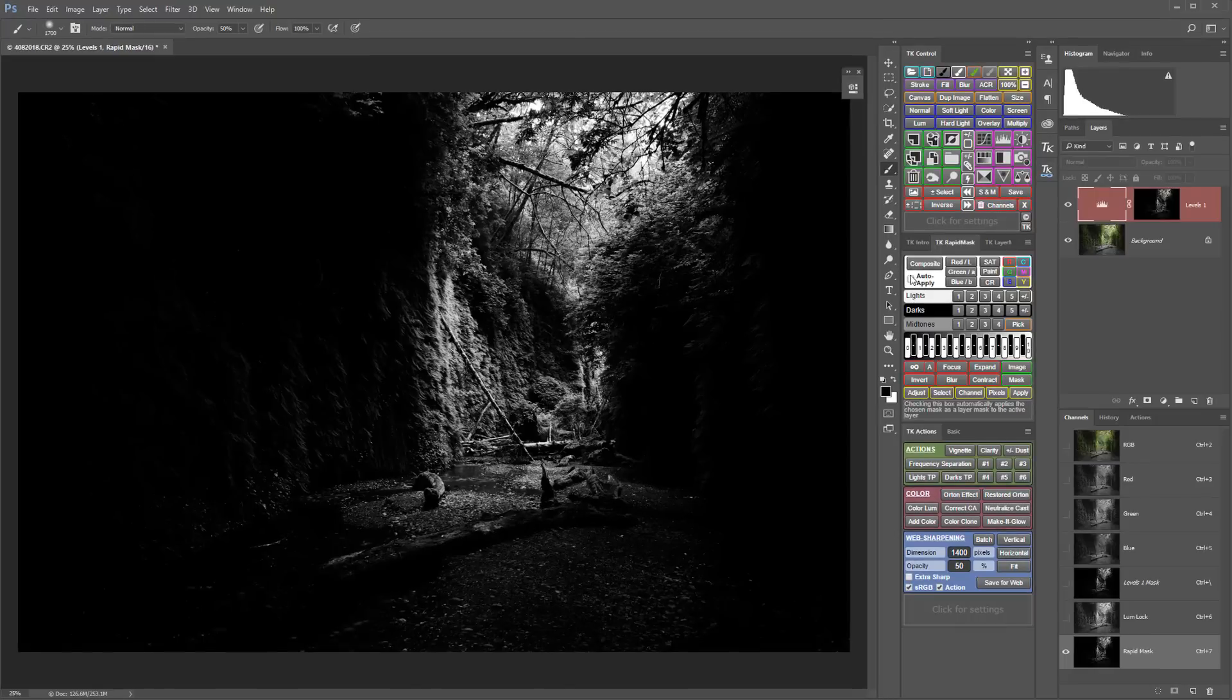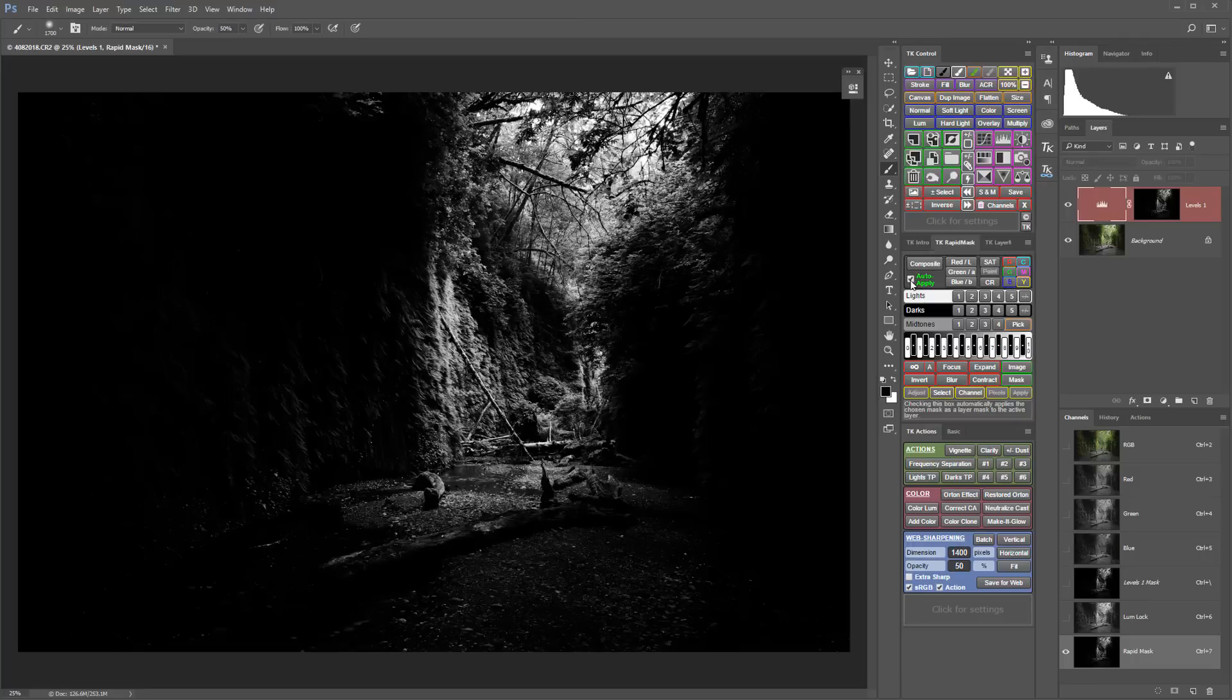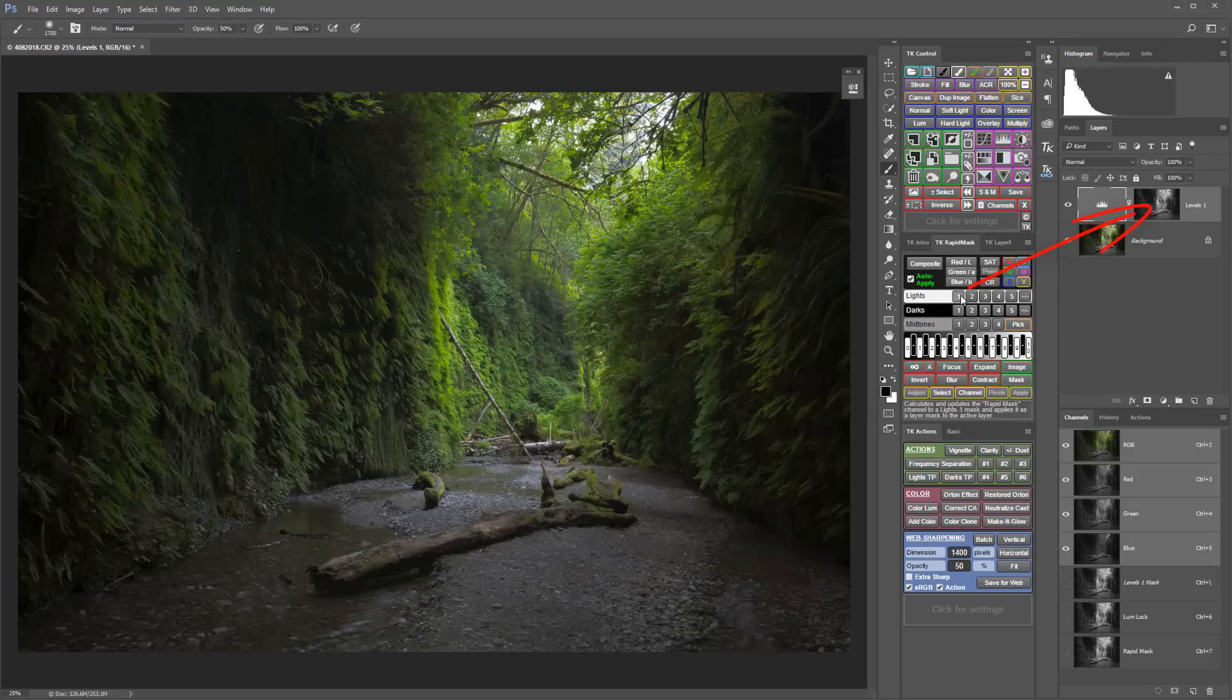When you switch to auto-apply mode, you'll no longer see the full-size mask preview. Instead, every time you click a mask button, it will automatically apply that mask to the active layer.